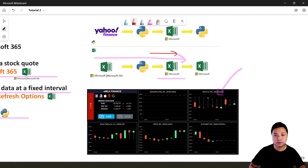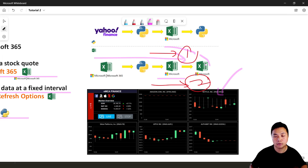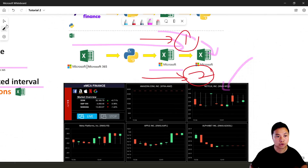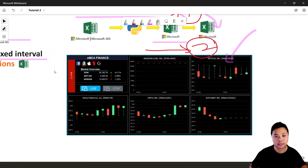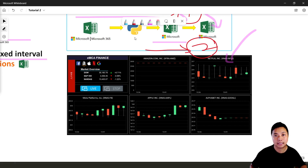There will be two outputs from this Python program — one is the raw data and the other is open-high-low-close format data. As a result, there will be two CSV files, and once we have them we can connect them to another Excel file for visualizations such as dashboards. In this lesson we will extend the Python file built in previous lessons to generate both outputs.